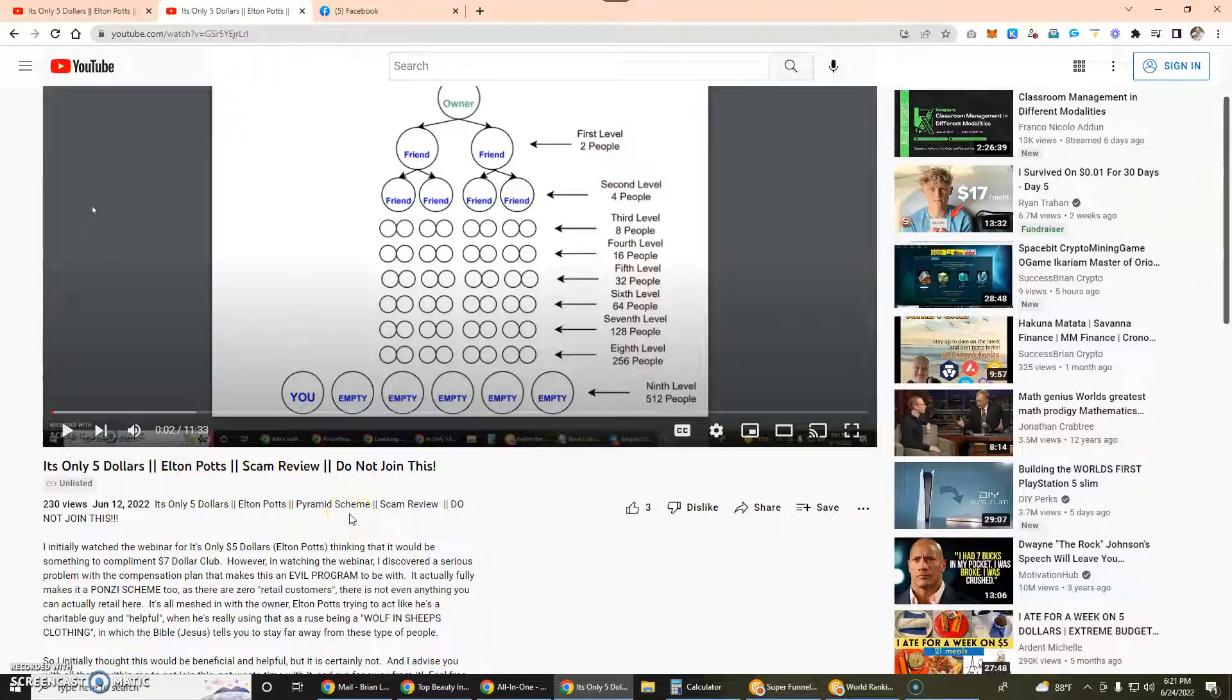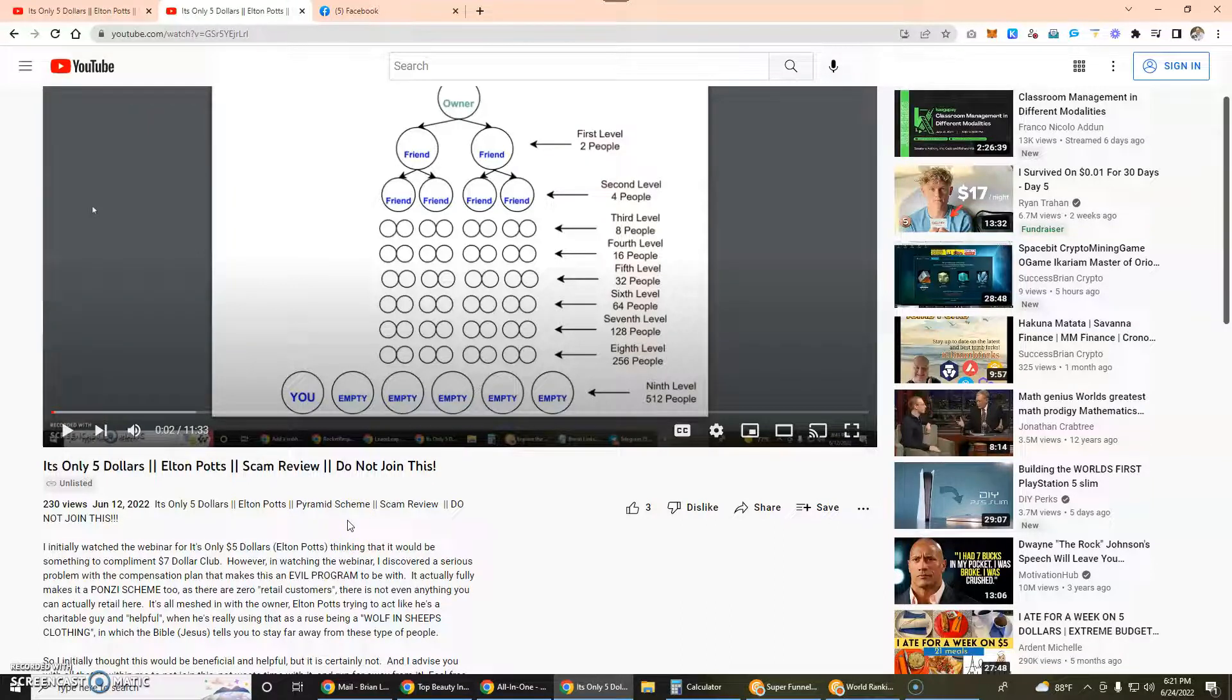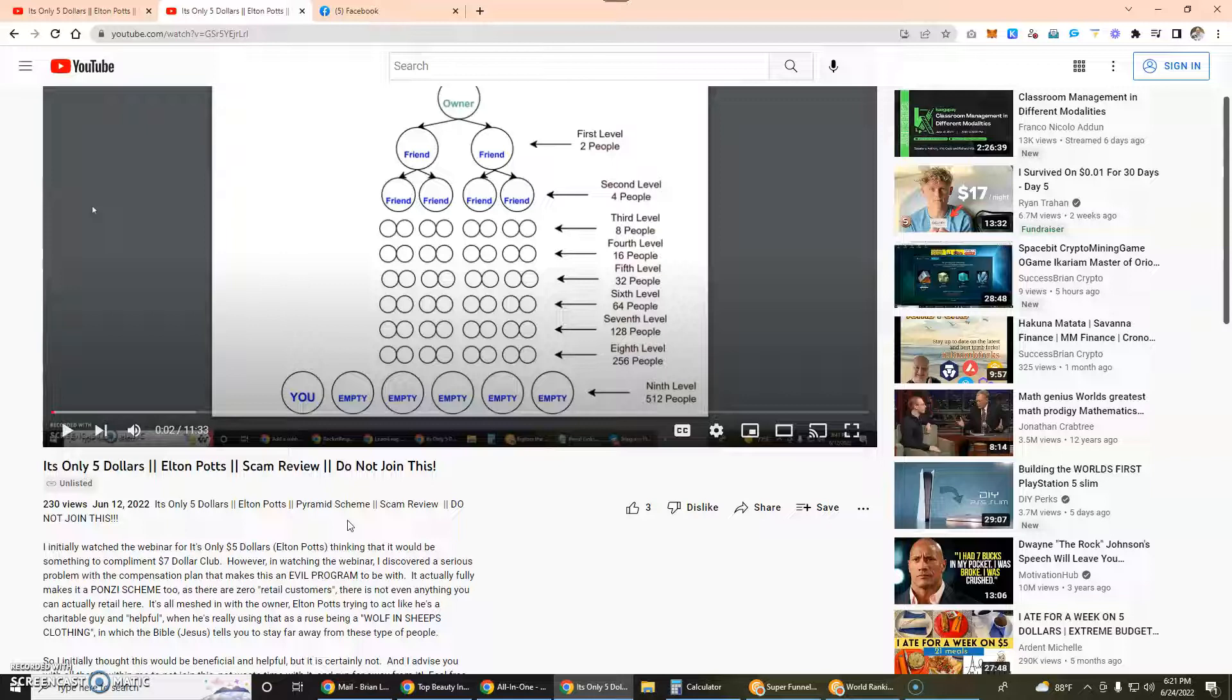He is the owner, leader, and founder of this program called It's Only Five Dollars. He is specifically the one who sent people to me because he reached out to me letting me know he was sending people to my video to specifically click dislike and leave a bad comment.